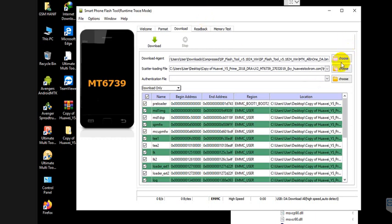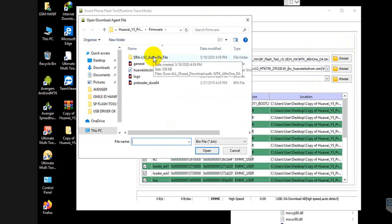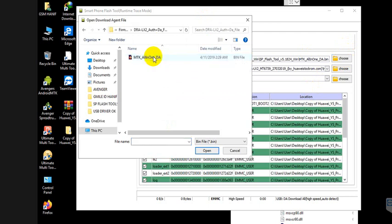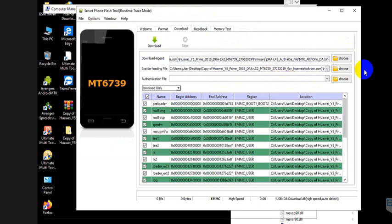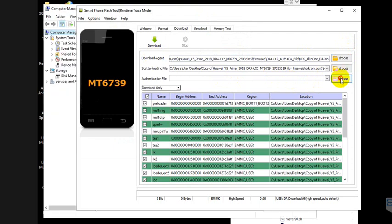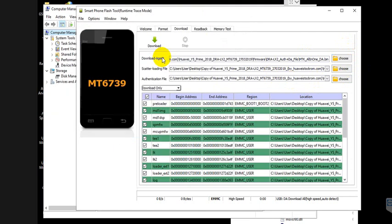Now go to the DA section, click DA, and for the DRL X2 enter the DA and authentication file. Choose the DA file here and select DRL if you downloaded it.